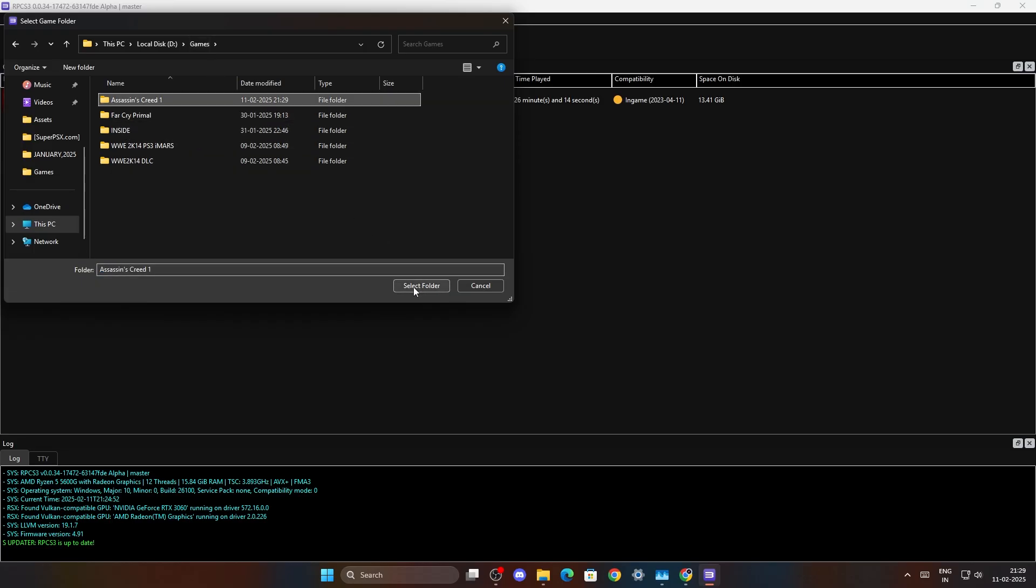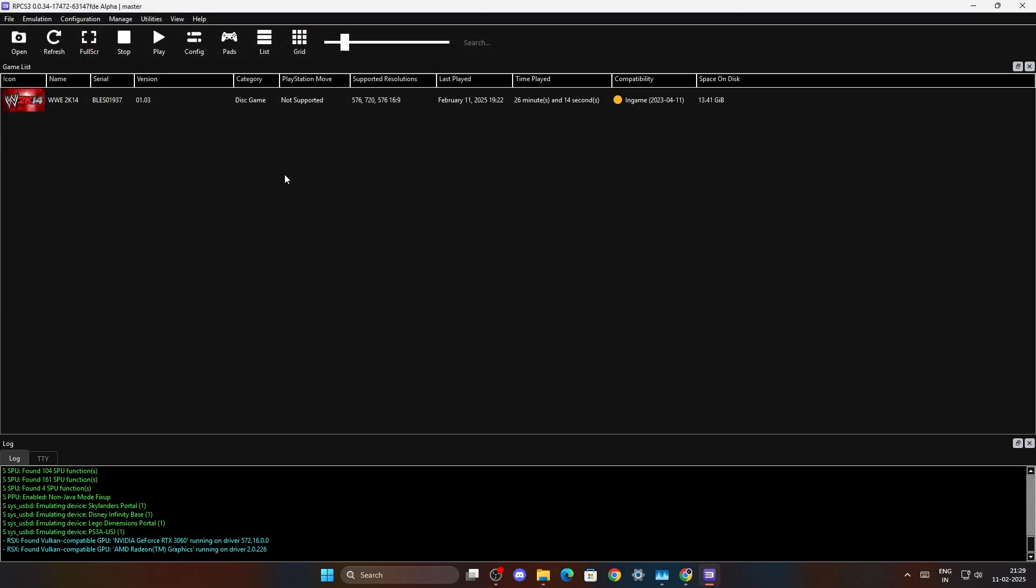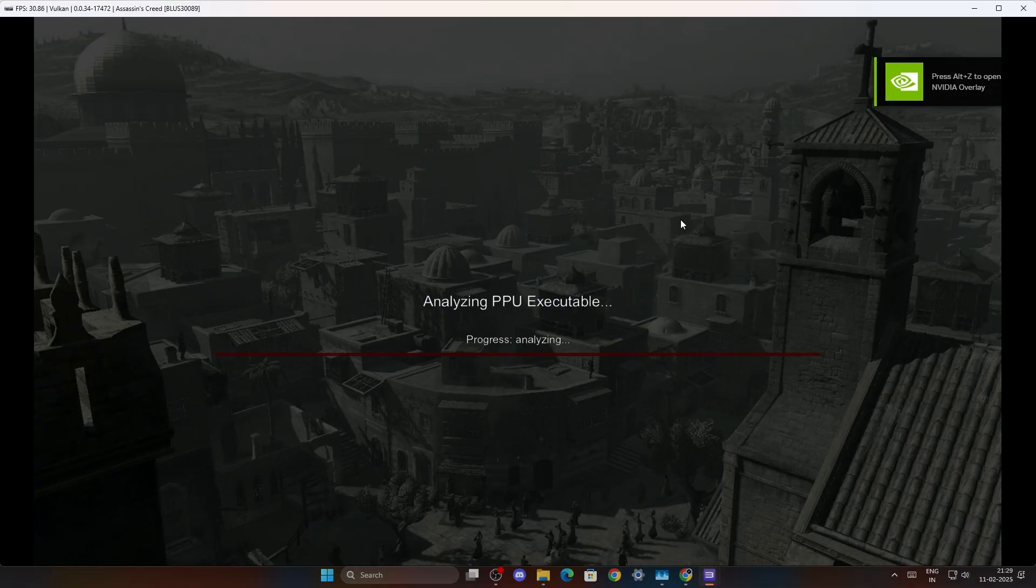So here we go. We just open up the game using select folder and now the game should run smoothly.